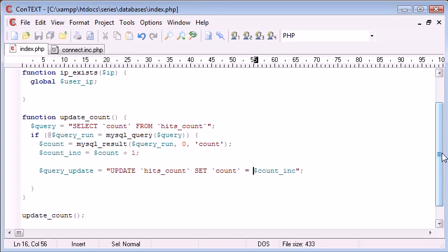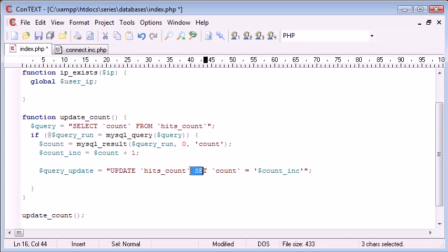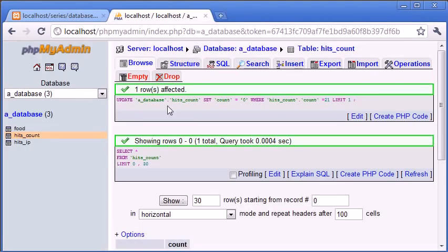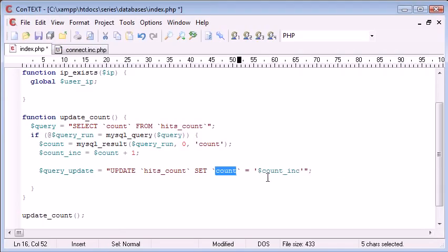And this is just going to be our count inc value. So count inc. So we can also enclose this in single quotation marks. So update hits count. So update this table. That's not enough information. Now we need to say what we want to set. So we're setting count, which is equal to, let's just go down, this here, set this value to count inc, which is now equal to one because we've refreshed.